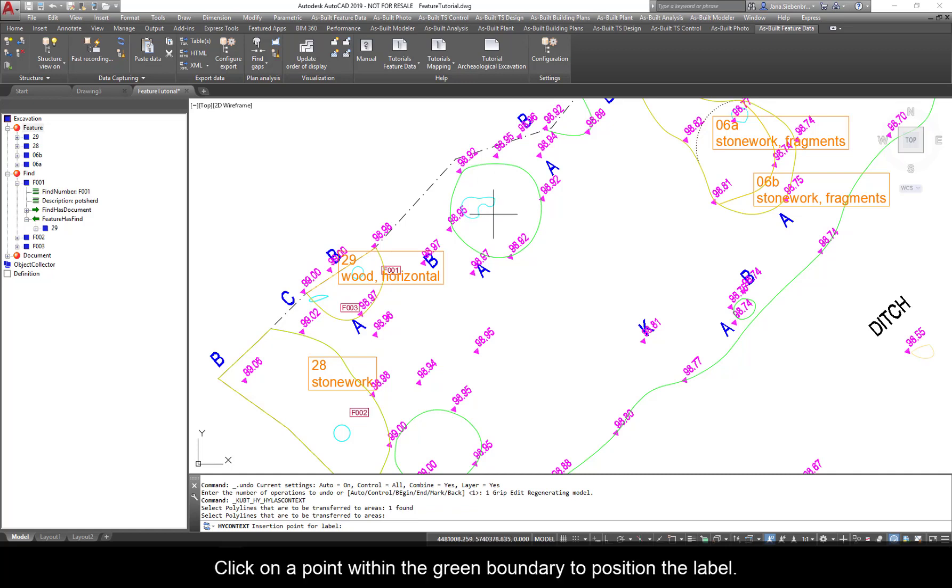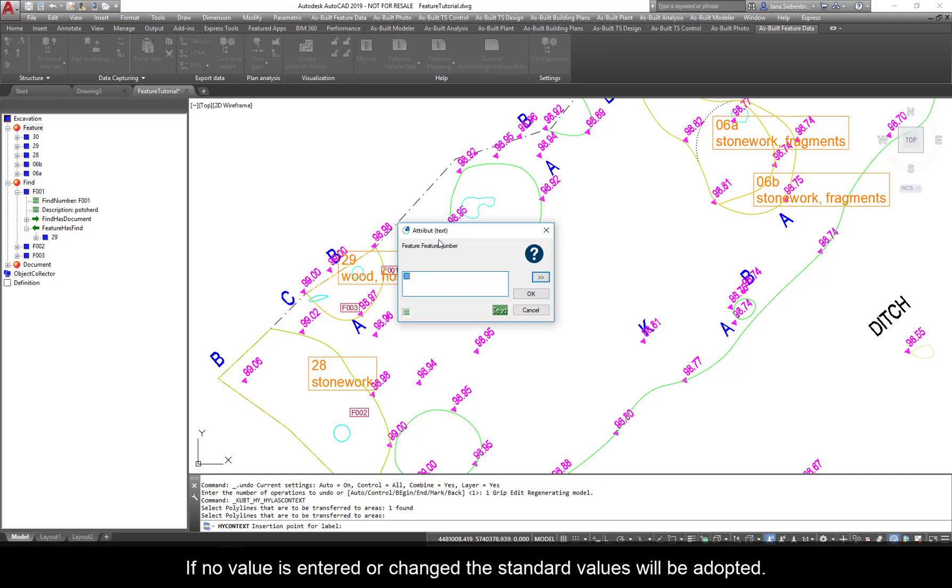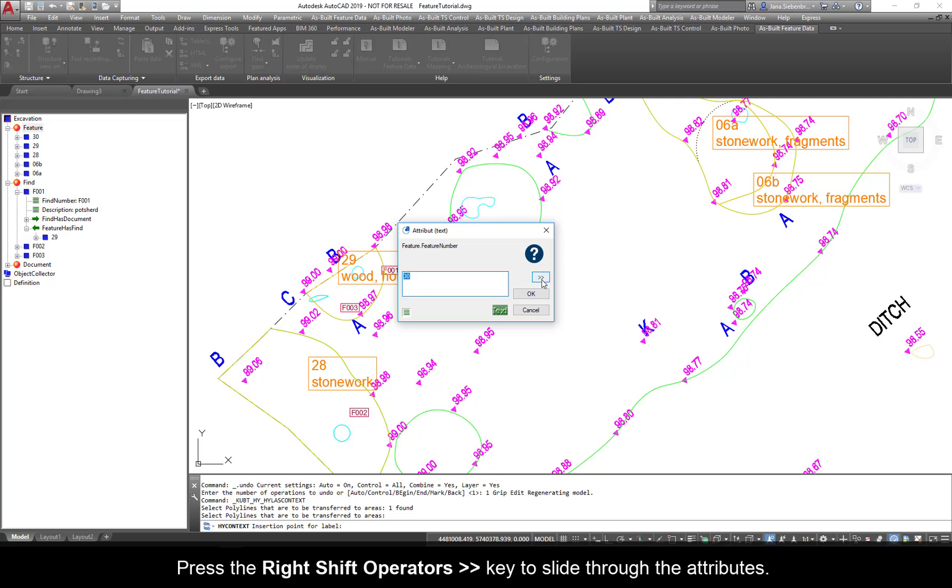Click a point within the green boundary to position the label. On this dialog, you are asked for the attribute values, Feature Number, Feature Type of the new feature. If no value is entered or changed, the standard values will be adopted. Press the Right Shift Operators key to slide through the attributes.